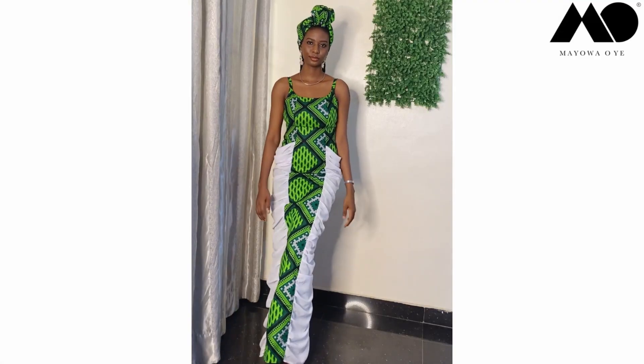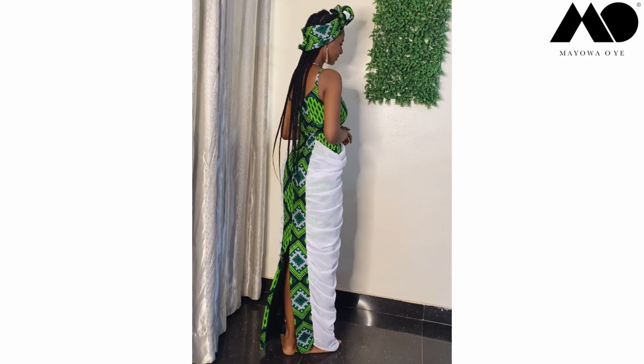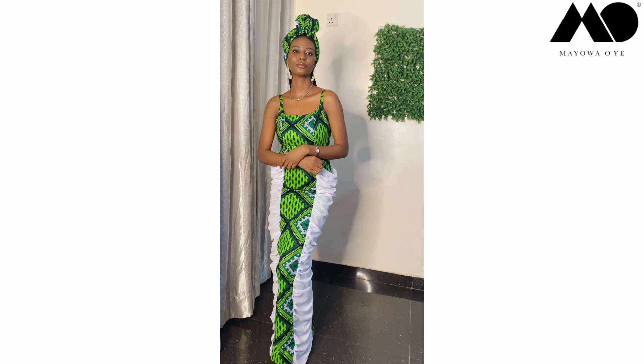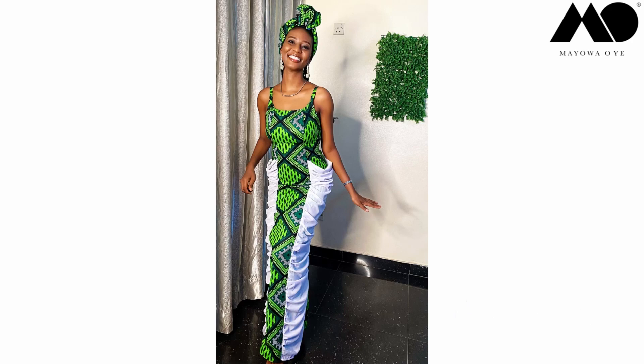Hi guys, welcome back to my channel. My name is Maya Waoye. In today's tutorial, I'm going to be showing you how I made this bustier dress with side drapes. This color combination is giving Nigeria a flag. Please tap the subscribe button below your screen and also tap the like button. Thank you.